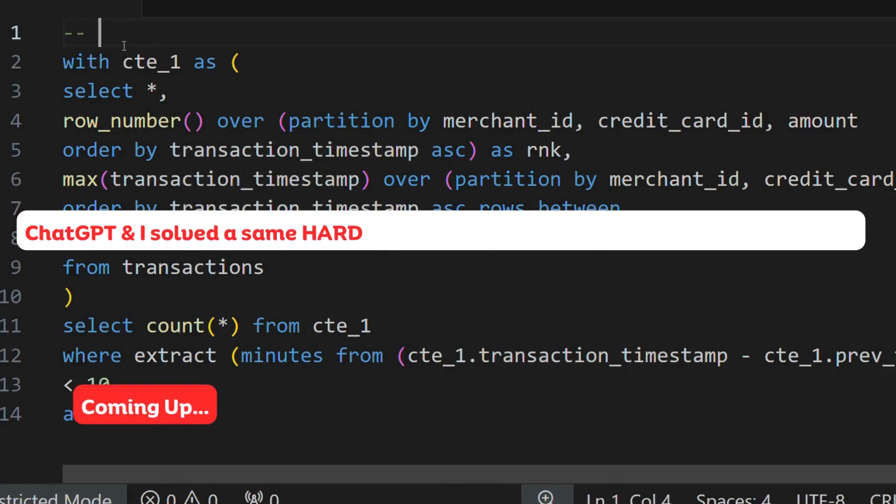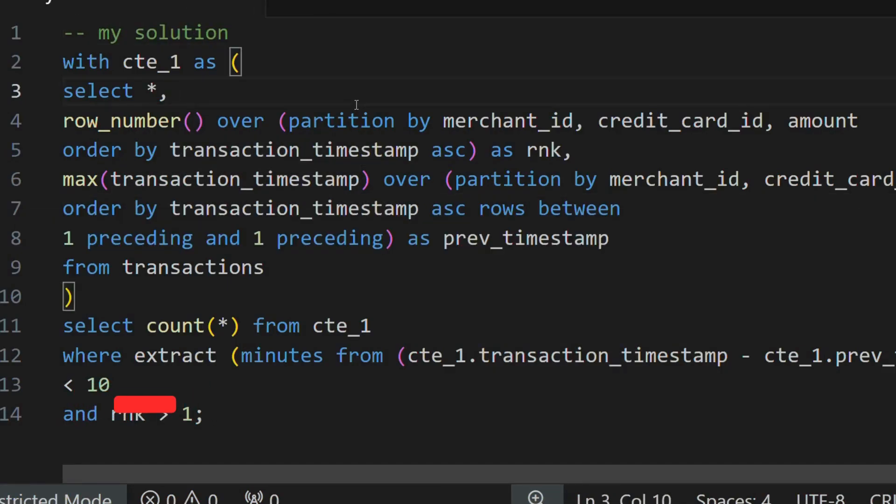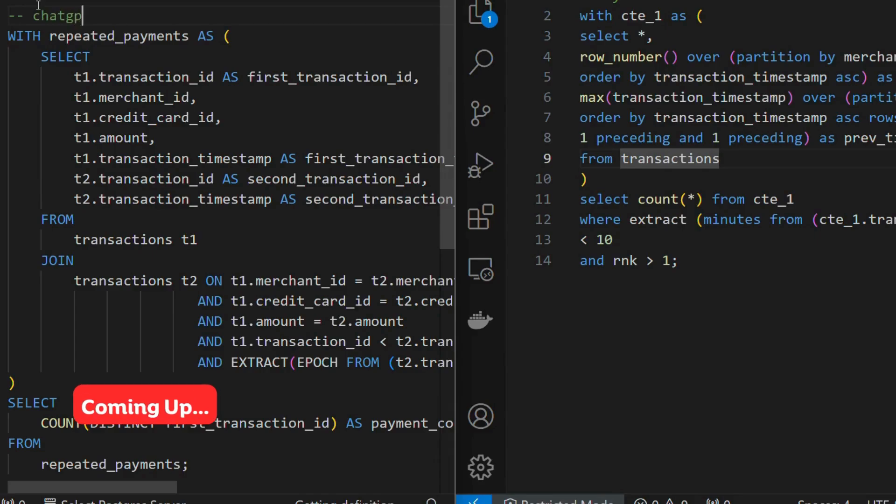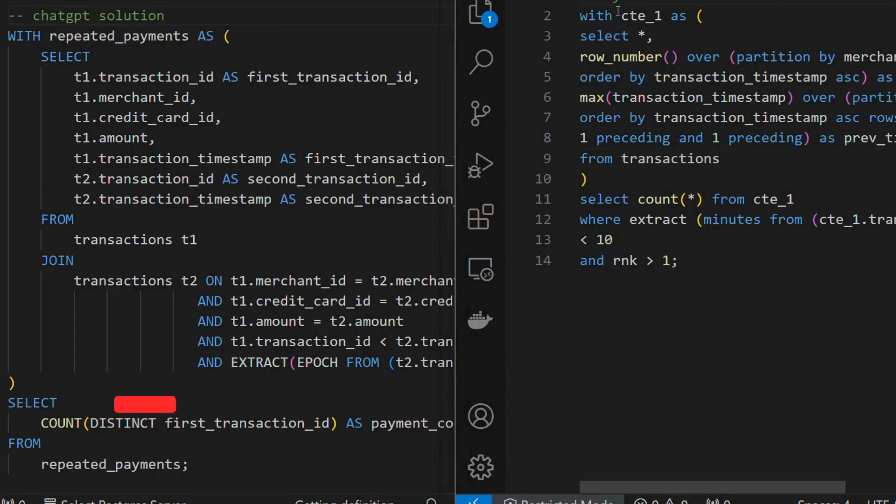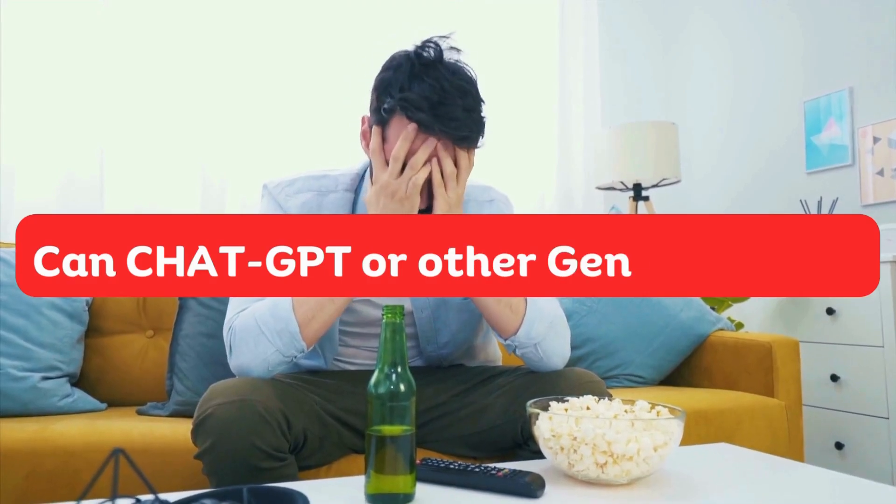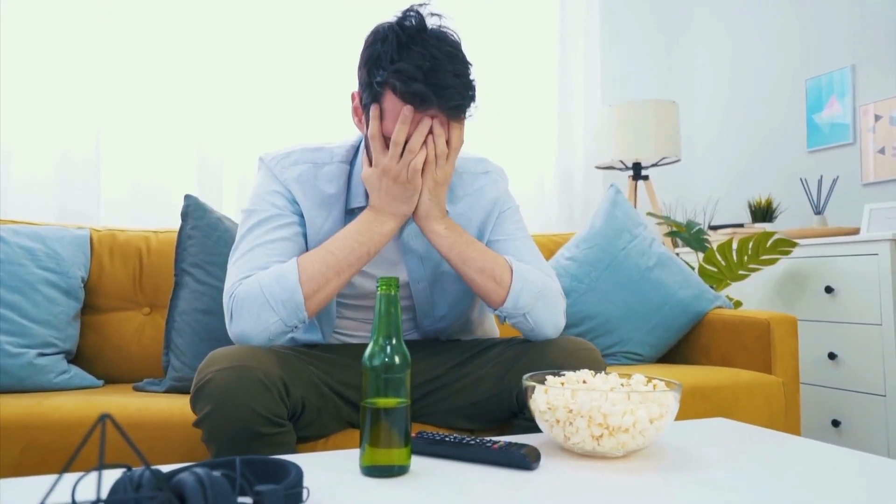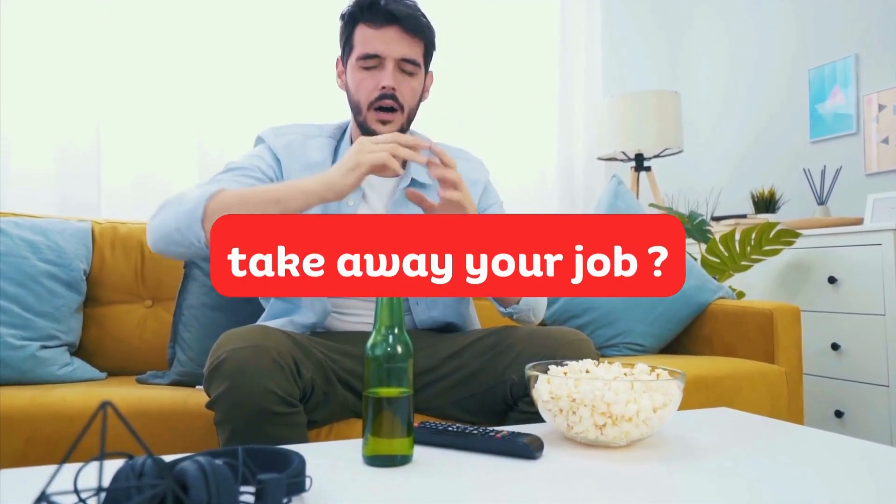Now let's quickly compare the solution which I have built and the solution that ChatGPT gave. The ChatGPT solution looks more cleaner to me at least. Can ChatGPT or other Gen AI models take away your job?